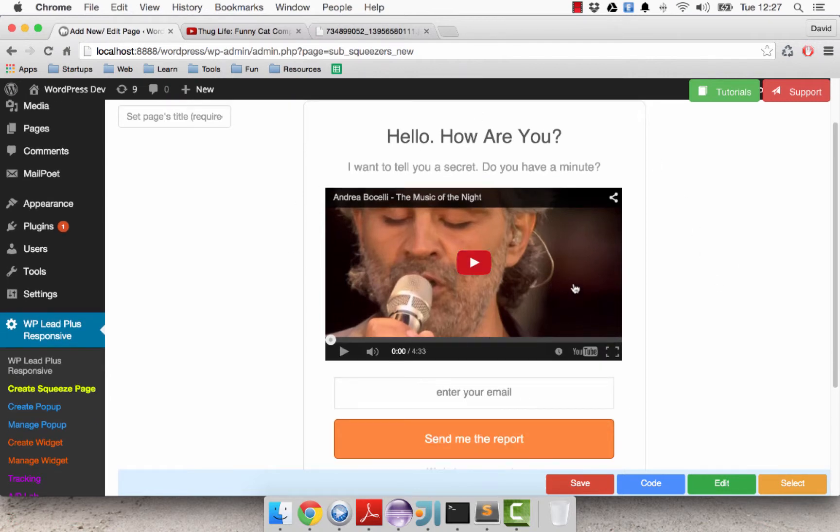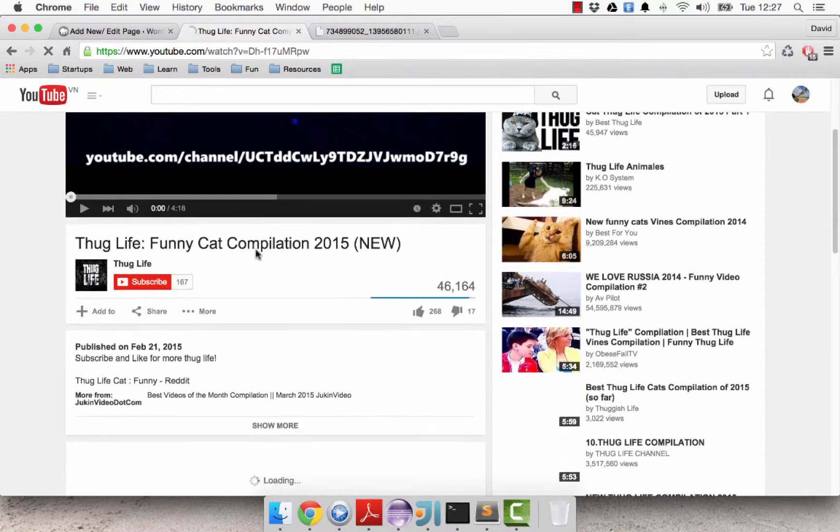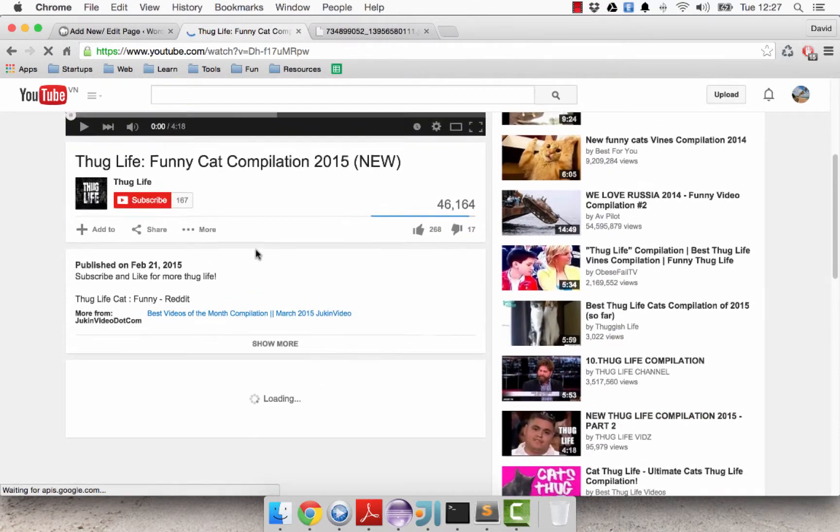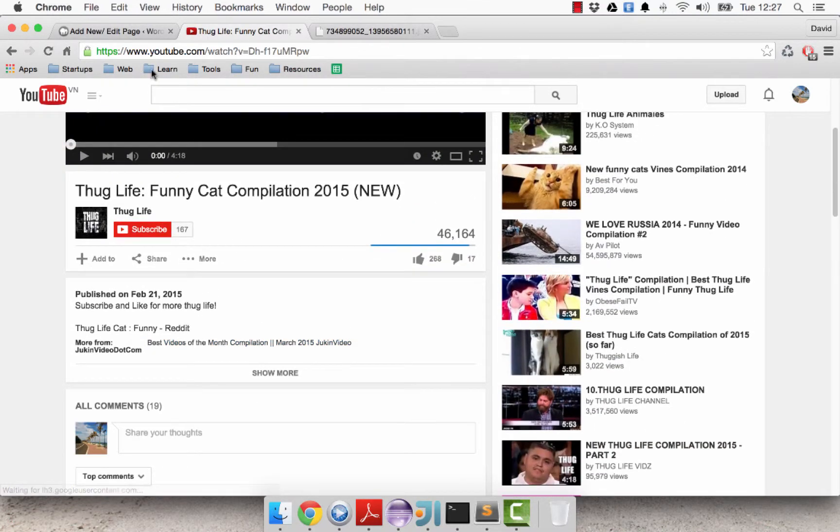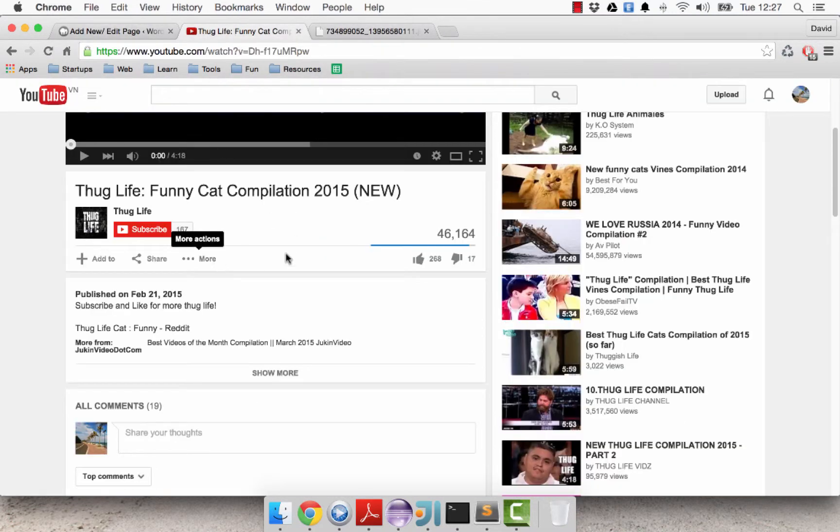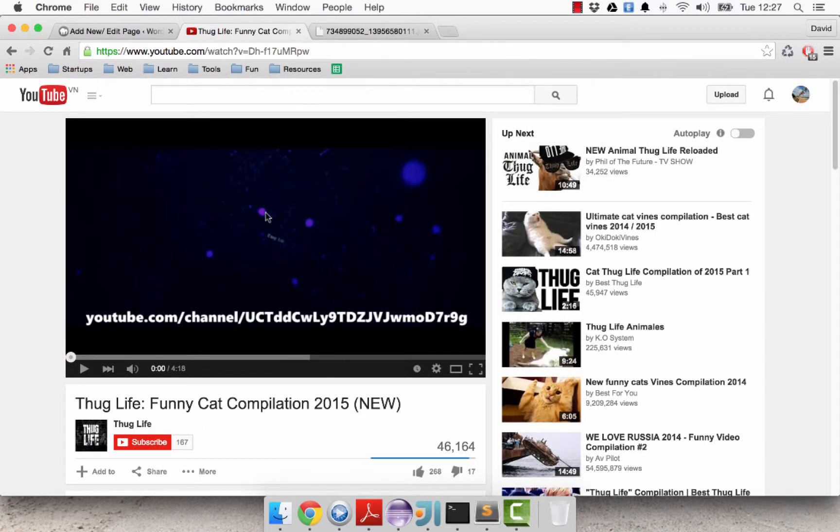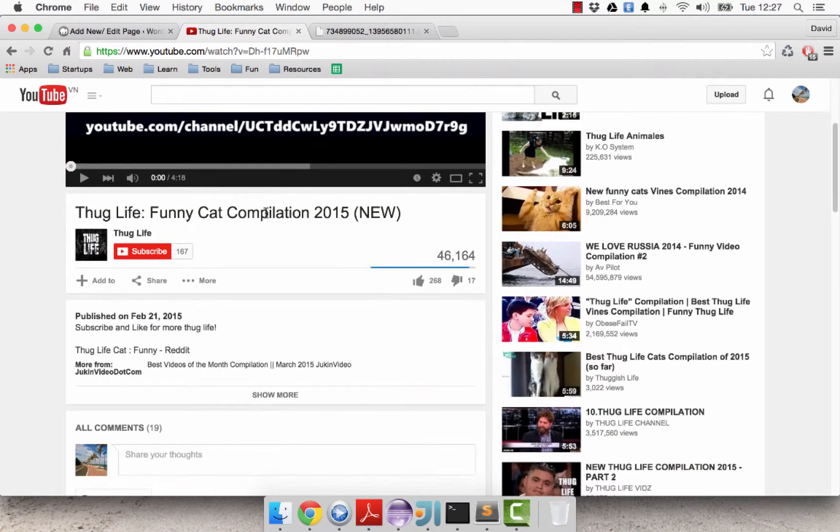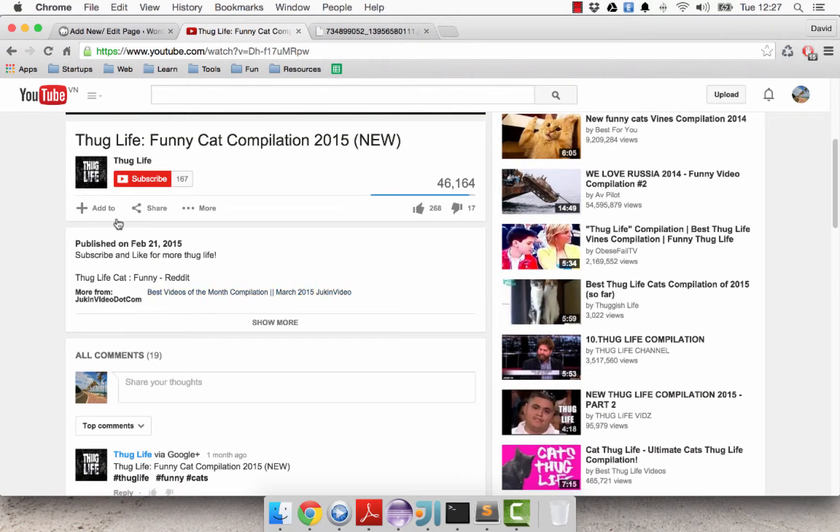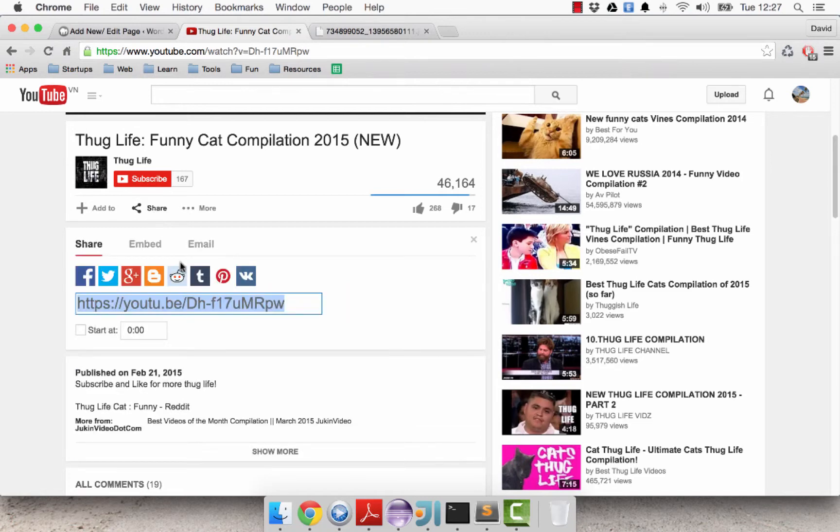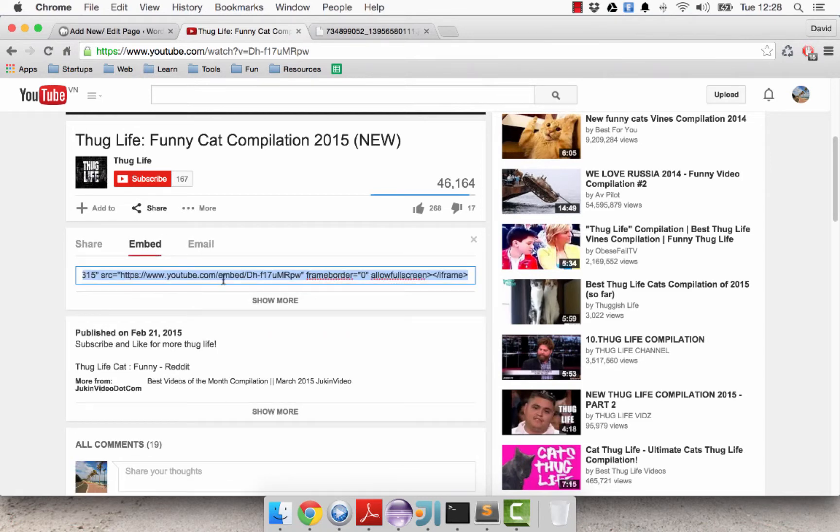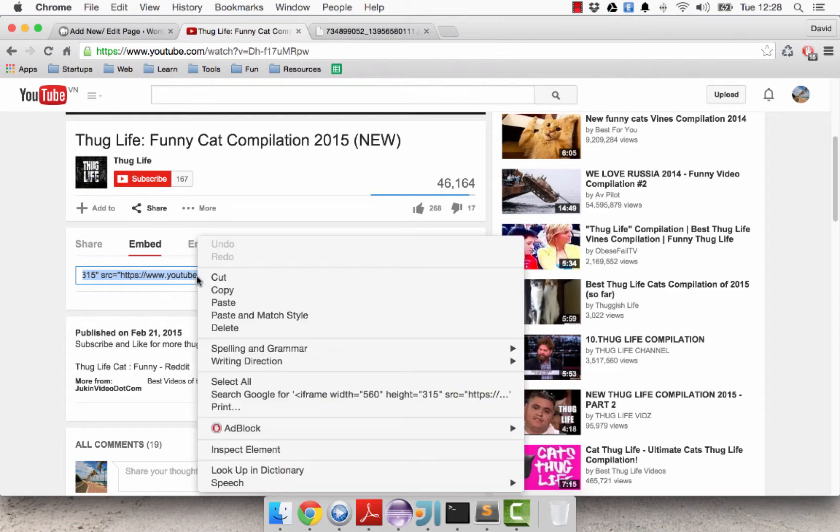As you can see here we have a default video on the page like this and what you need to do to replace this video with your own is to go to the video first, then you click on share here and click on embed and this is the code you need to copy.